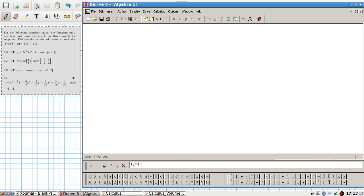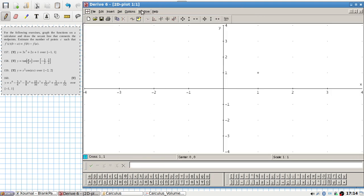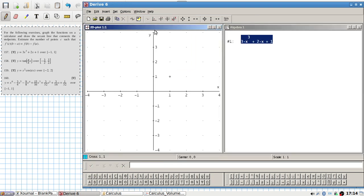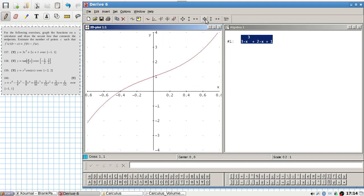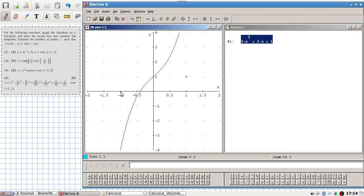The function is 3x cubed plus 2x plus 1, from minus 1 to 1. We need to draw the secant line as well, so let's find the equation of that line.